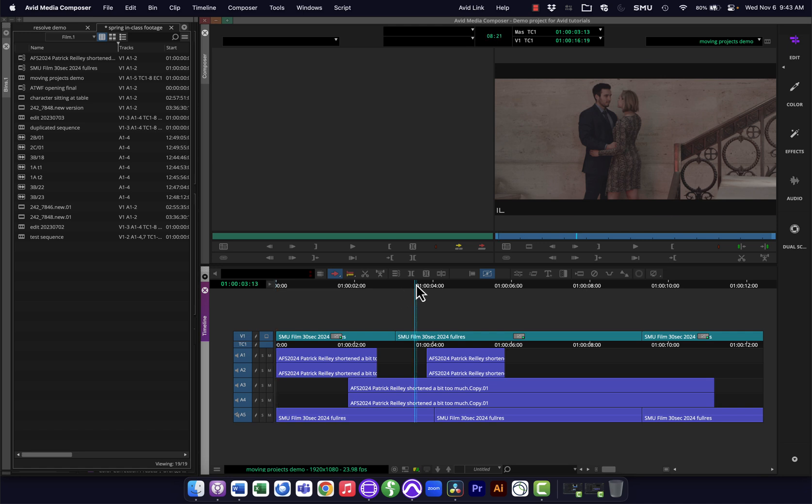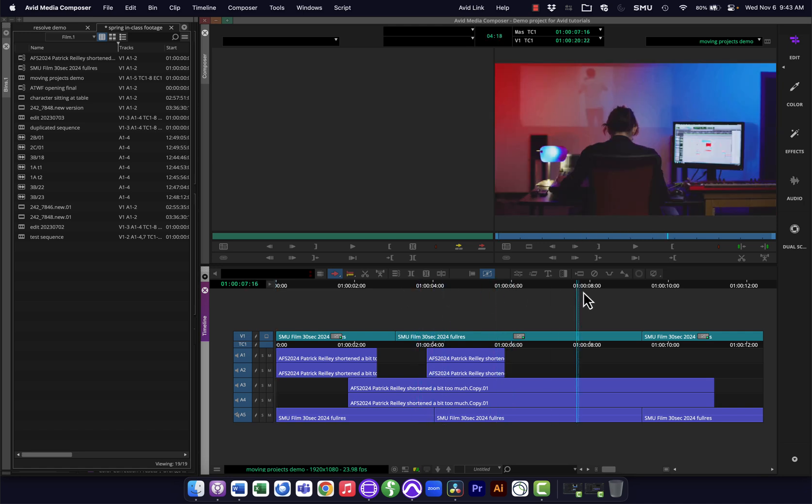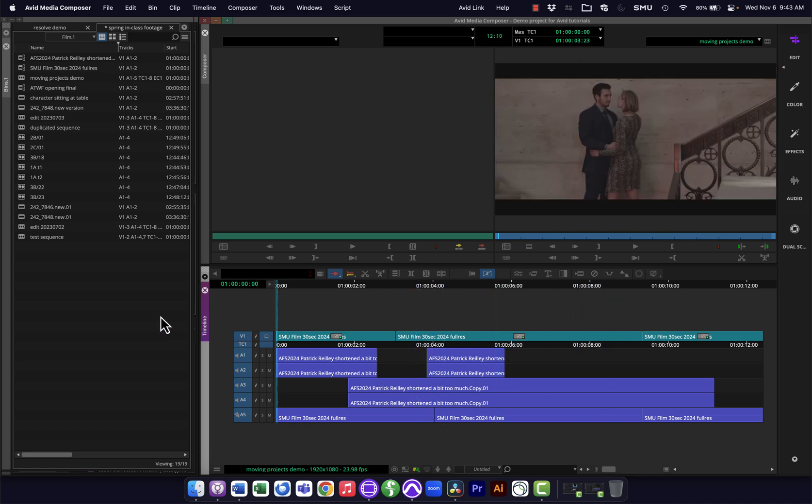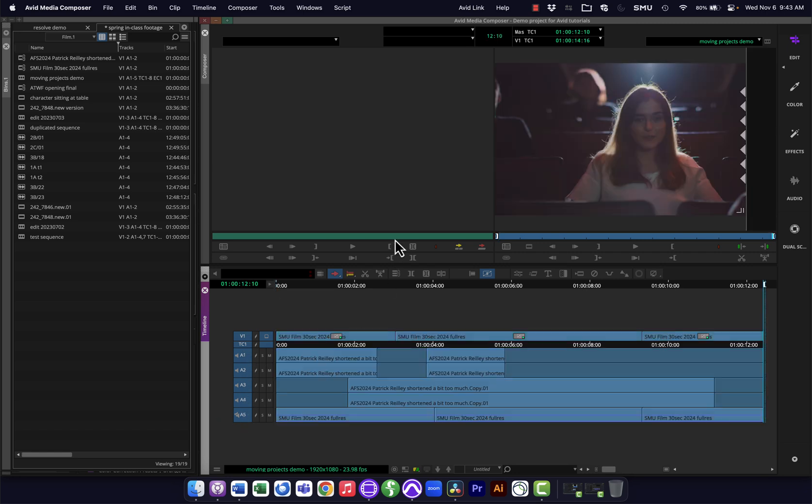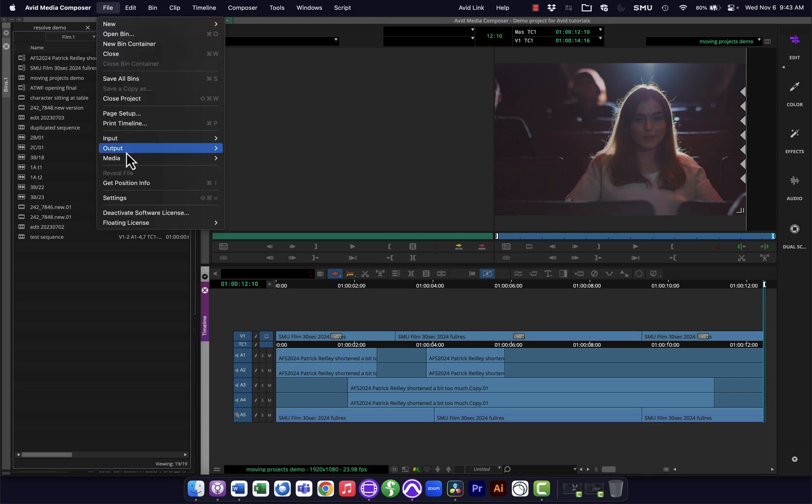So I've got my sequence edited here in Avid. This is just some demo stuff I had lying around that I've thrown together here. You can see it's got some cuts in the video and several different audio tracks, and I actually have down here a stereo audio track and some mono tracks so we can see how those come through.